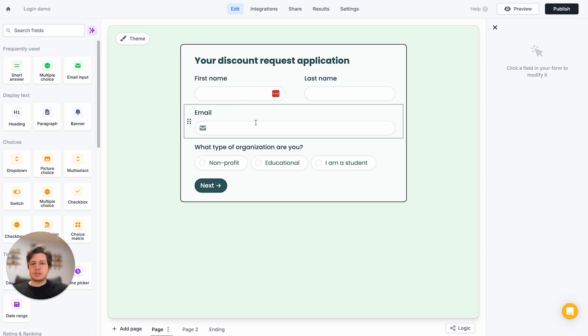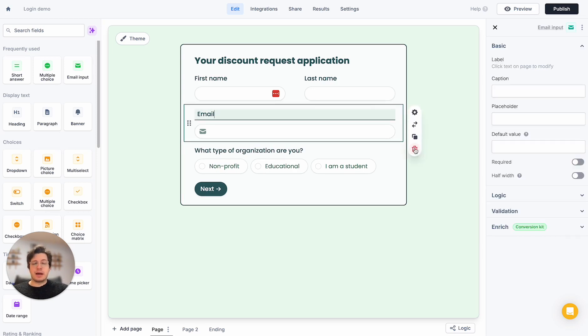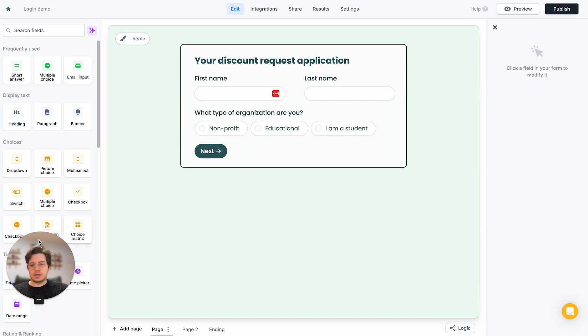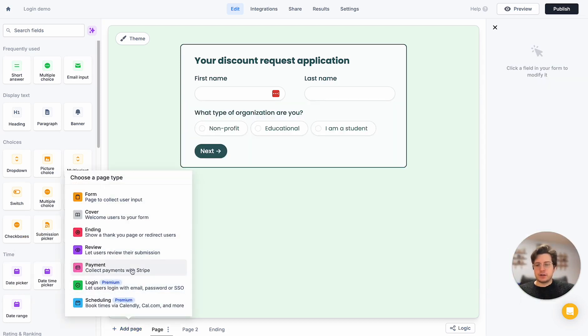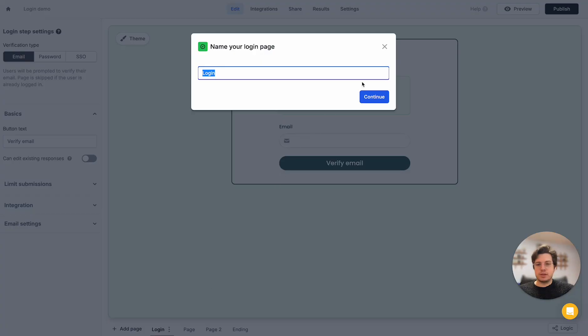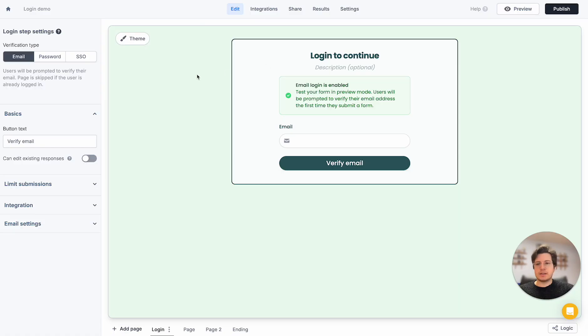So instead of just asking for the email outright, I'm going to add a login page. At the bottom left here we can add a page to our form and select the login page.